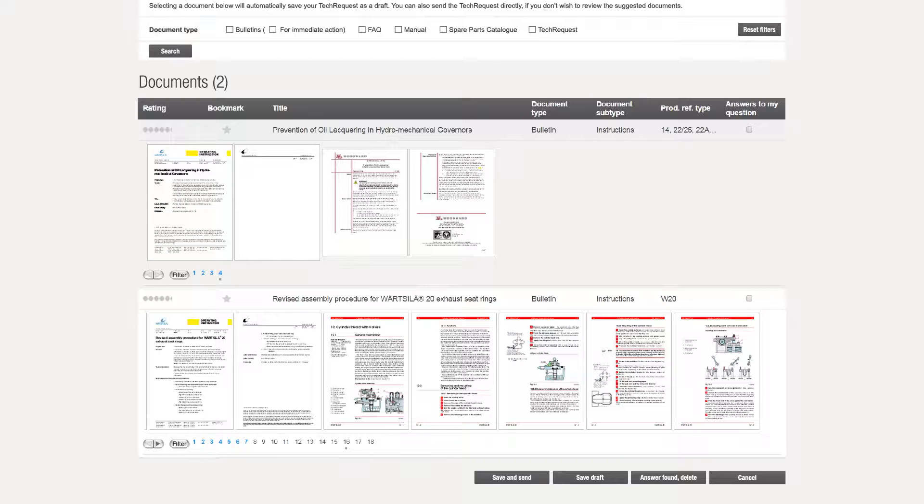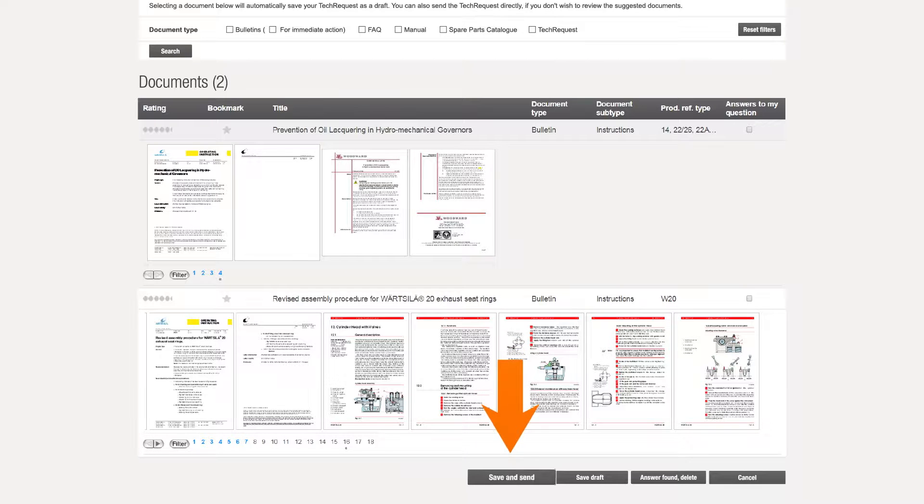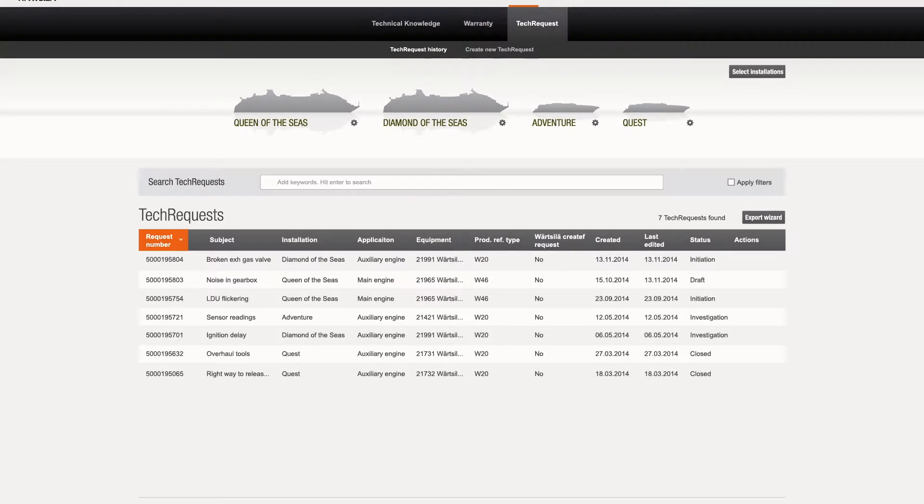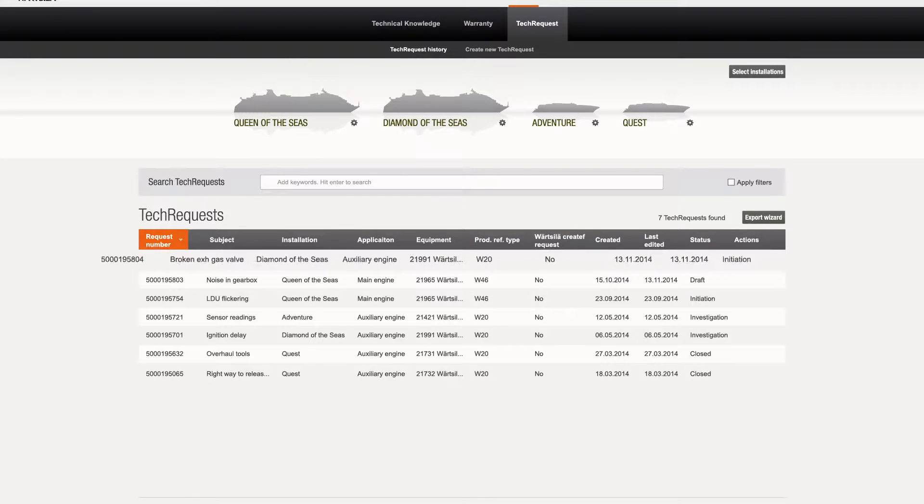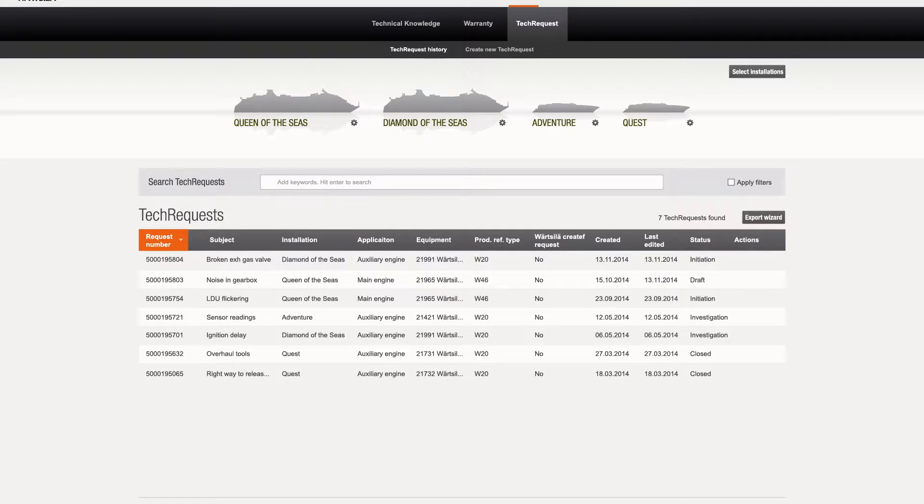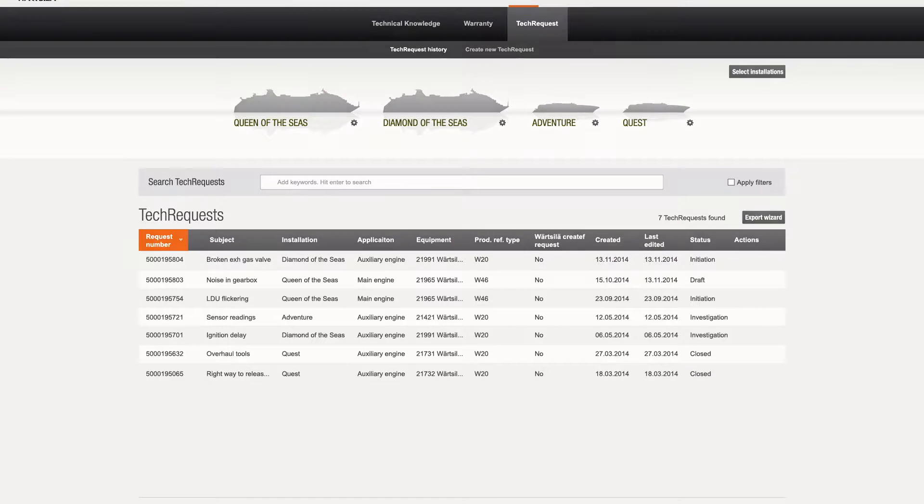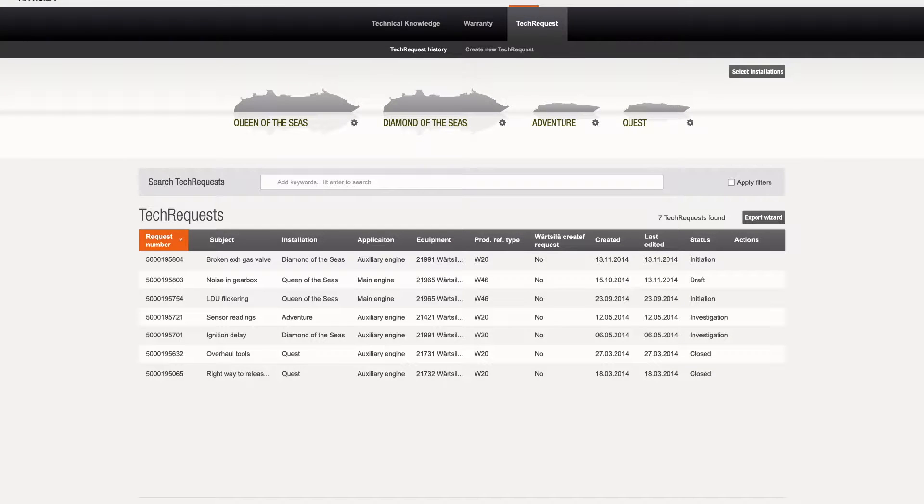If, however, no answer is found which answers your technical question satisfactorily, please click Save and Send. A thank you message now appears, and you will also receive email confirmation that the tech request has been created. At this stage, now that the draft has become an active tech request, commenting is available to enable discussion and input of further information.